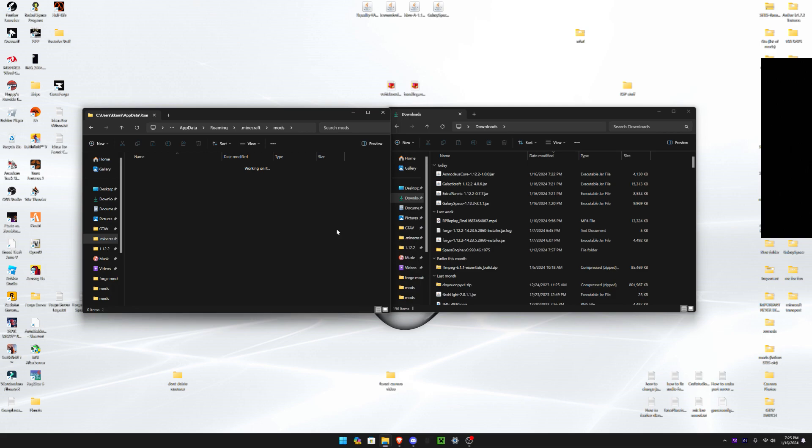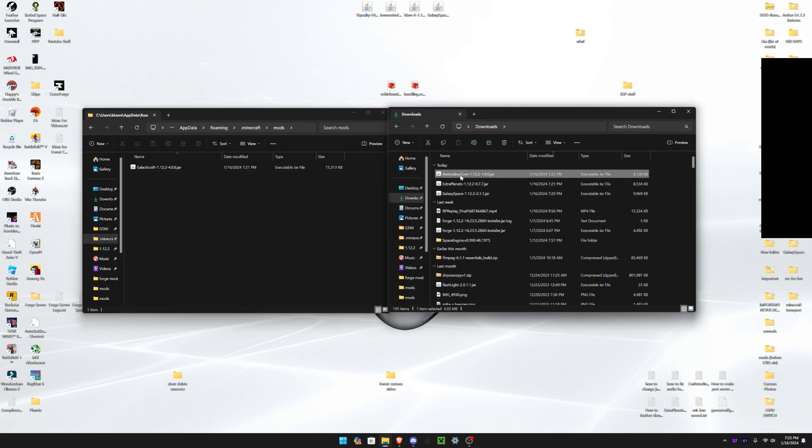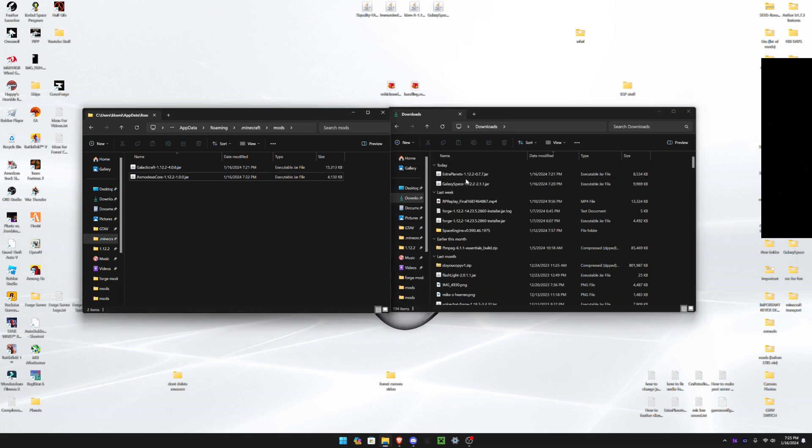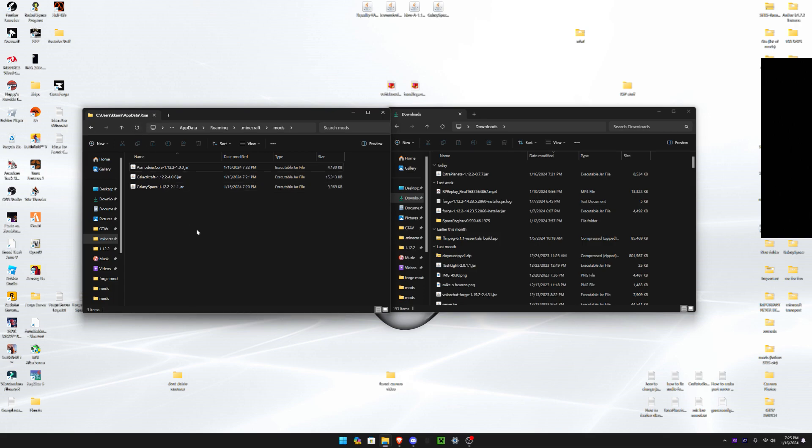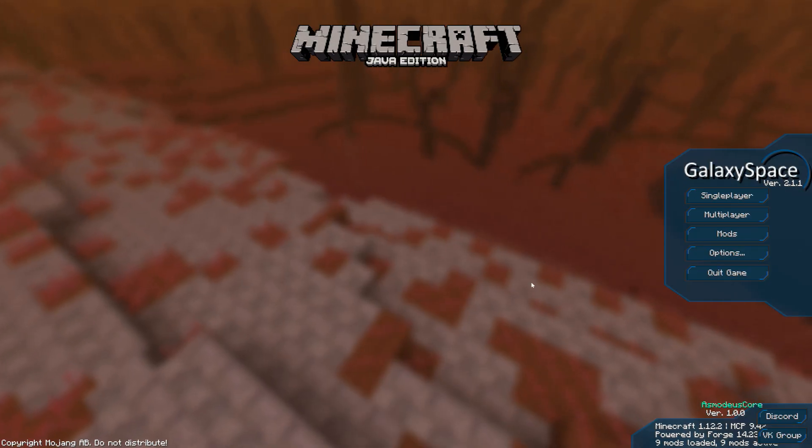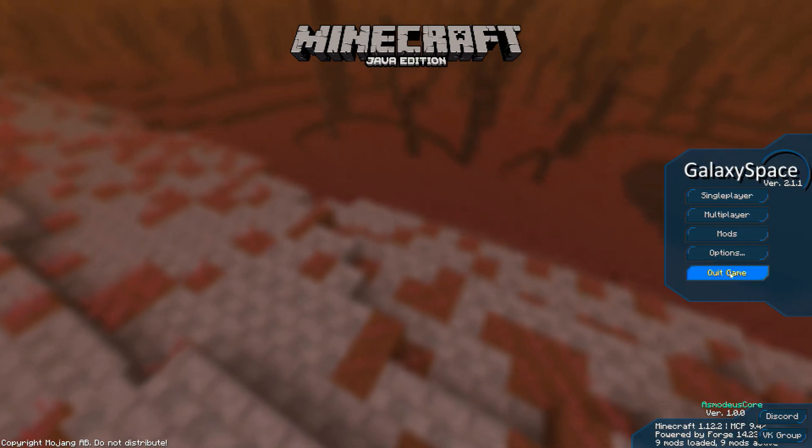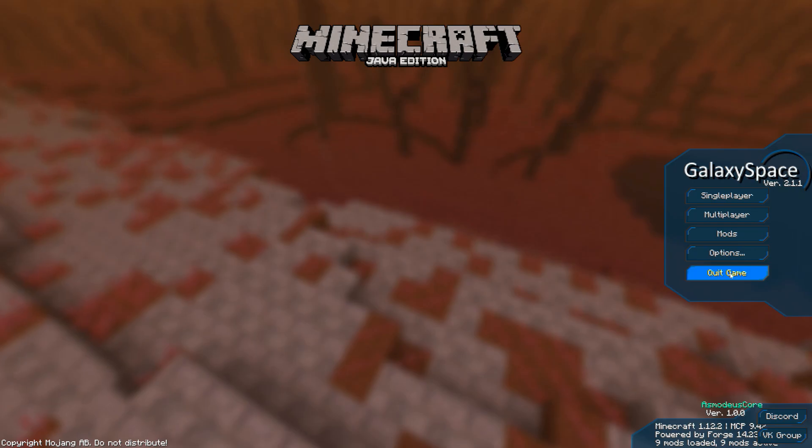Alright, once you have downloaded everything, simply go ahead and add your Galactic Craft file, then Asmodeus Core, and then Galaxy Space. Extra Planets we will come back to, but after what you need to do right now is just simply run Minecraft. Once you have launched to Minecraft, you can simply quit the game.